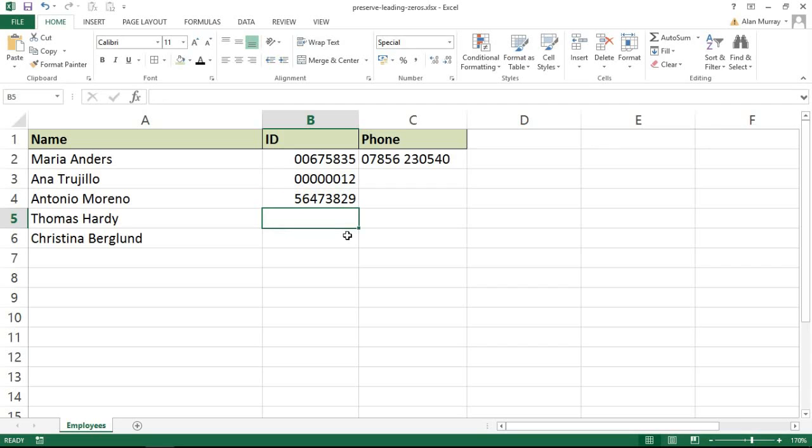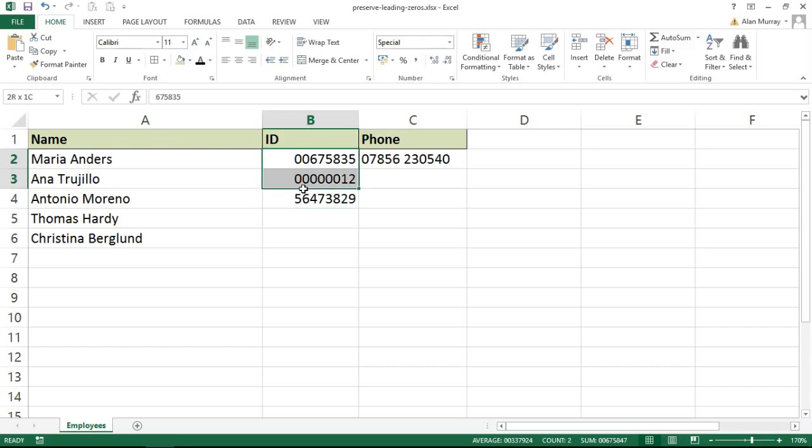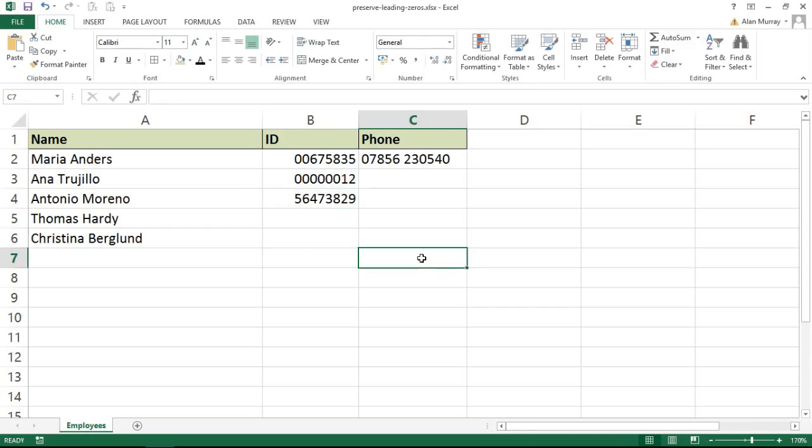So those are the two techniques. When typing data in, use that little single quote at the beginning as a kind of prefix to store the number as text, so it's not so usable but it gets the job done and preserves the leading zero. Or we can create custom formatting rules which will also keep it numeric, and you can see the way the number is kept on the right-hand side of the cell is a nice clue, although not a guarantee, that that has worked correctly.